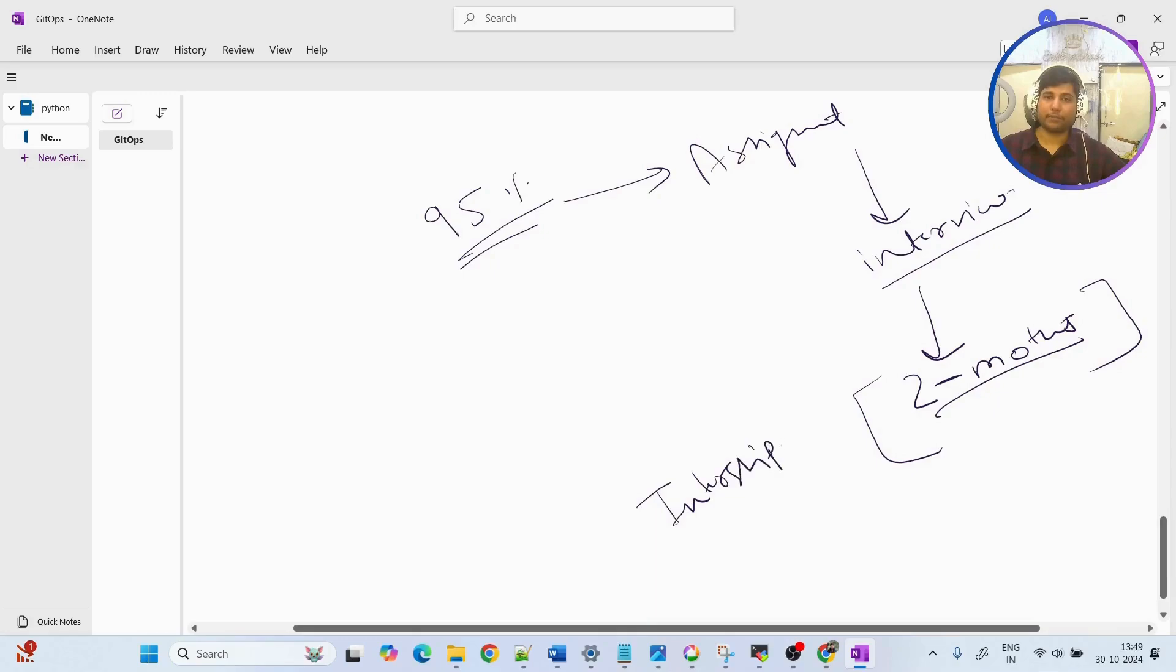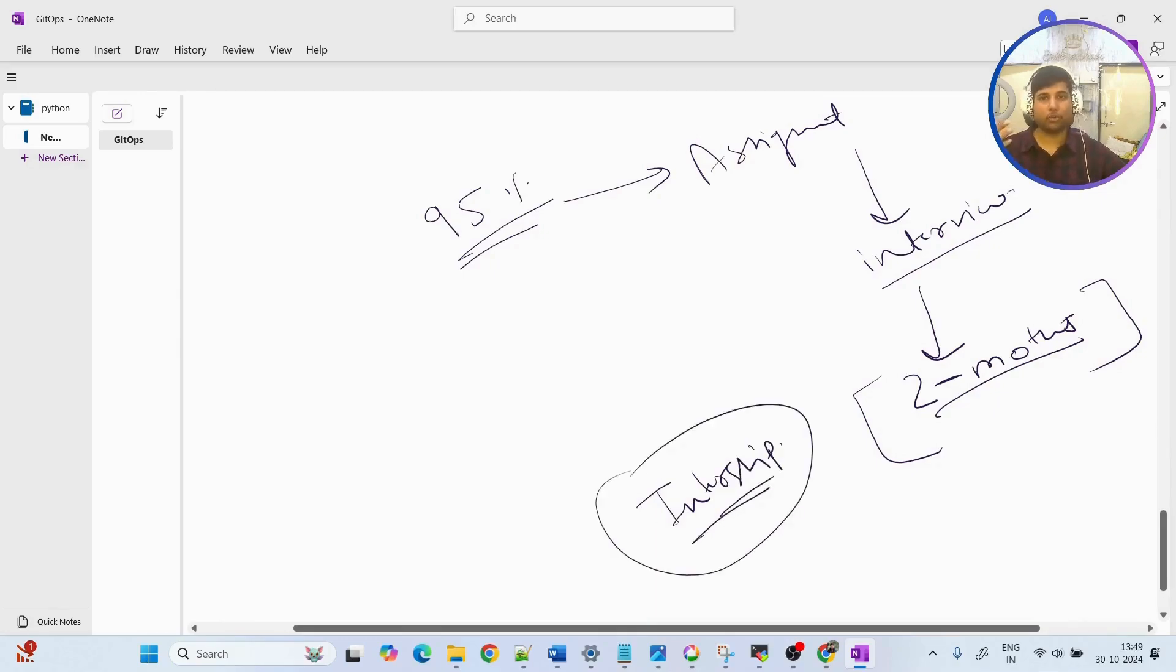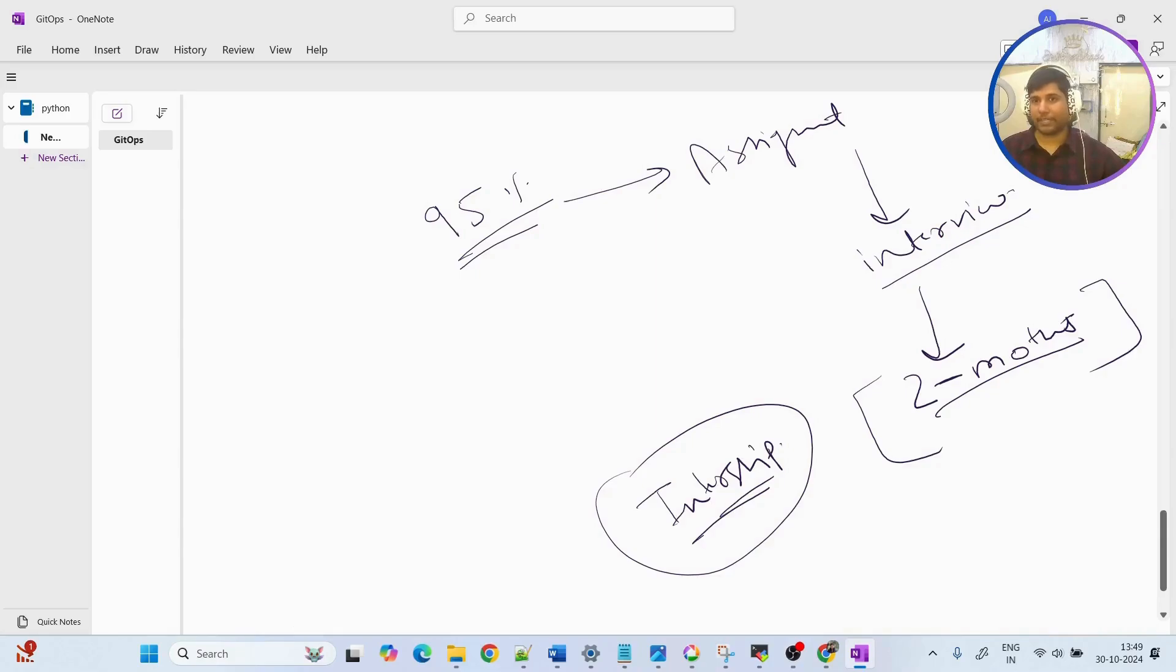This certificate you can use in your resume. You can mention whenever you are going for interviews very clearly that I have completed the internship certificate.